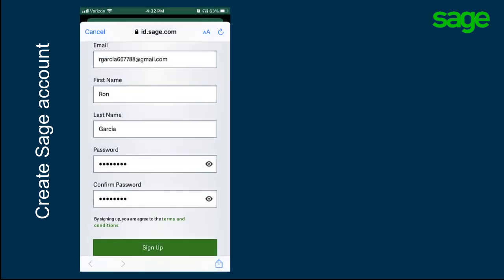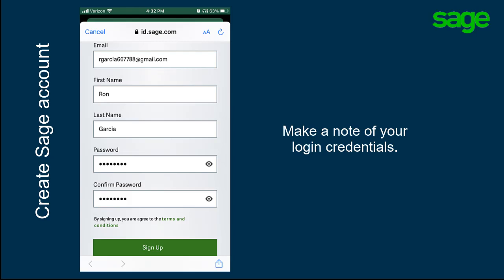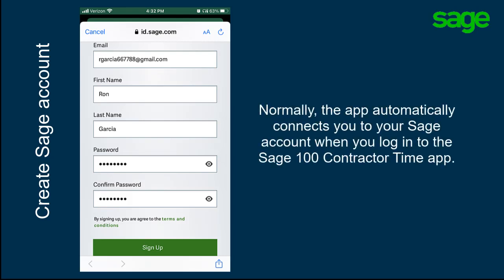Type the email you want to use, your first name and last name, and then type the password. Confirm the password. Keep a note of these somewhere in case you need to re-enter this information in the future. Normally, the app connects through the Sage account automatically when you log in to Sage 100 Contractor Time.